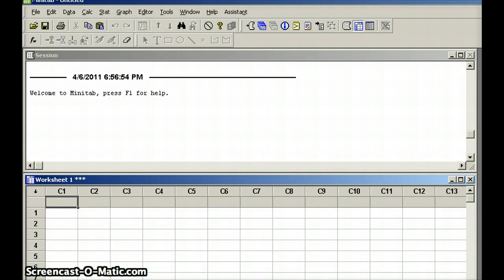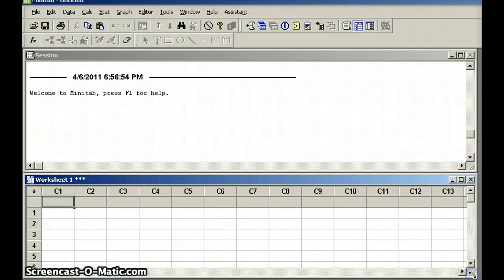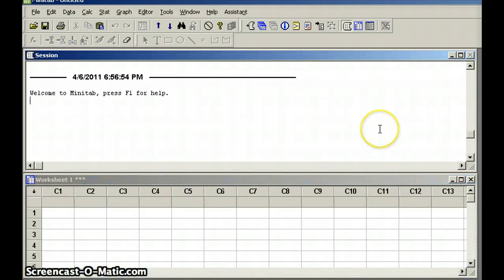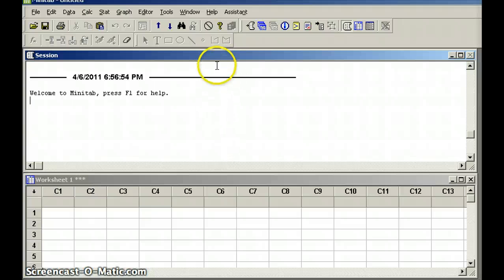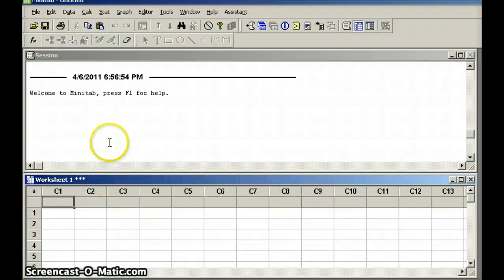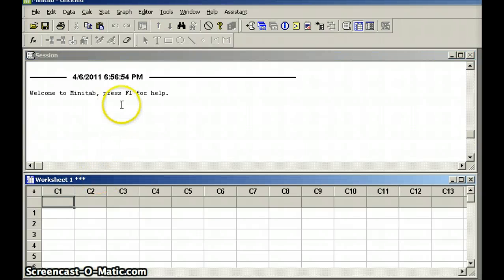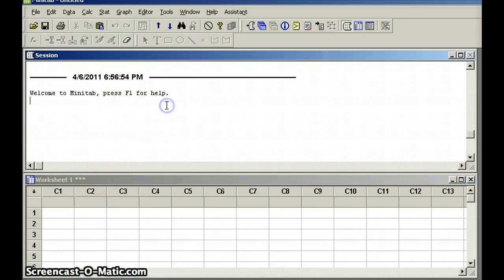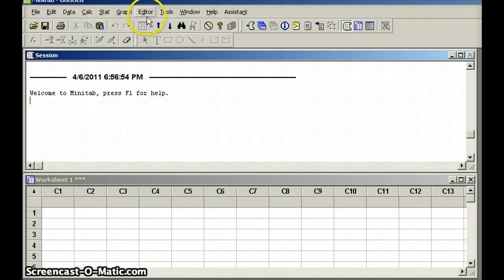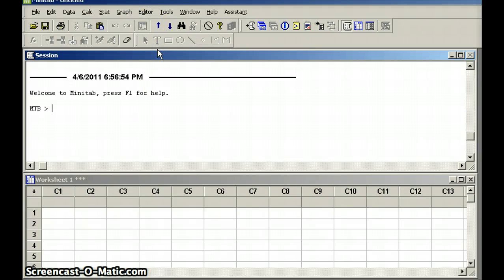There are two windows that we have to work with. We have a session window, and we have a worksheet window. Session window up here, notice at this point the session bar is blue. When I click down here, the worksheet window, the line that says worksheet one is blue. So you access one at a time, either the session window or the worksheet window. Click up in the session window, and the first thing I want you to do every time is to go to editor and enable commands.